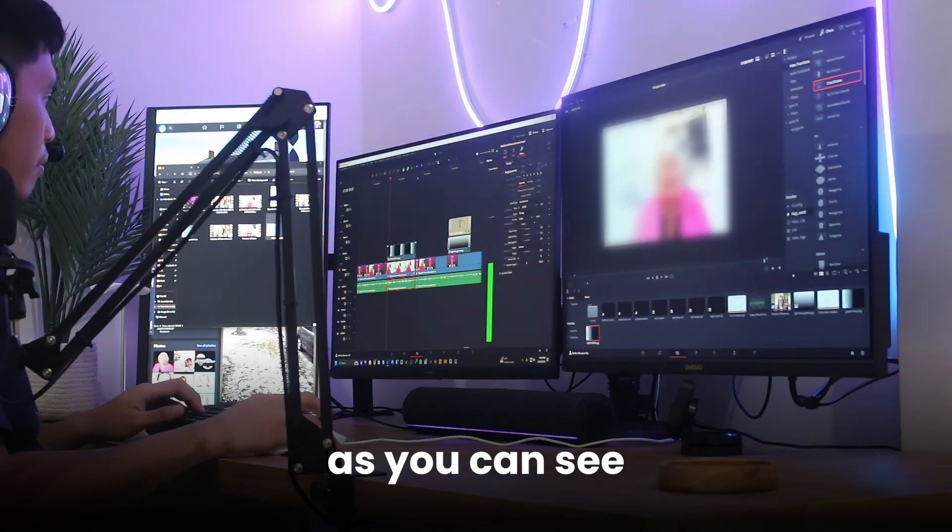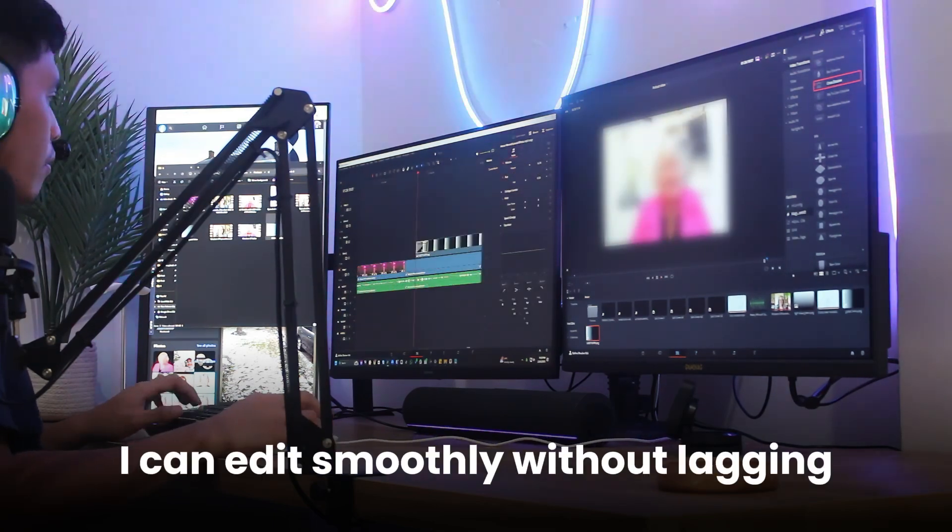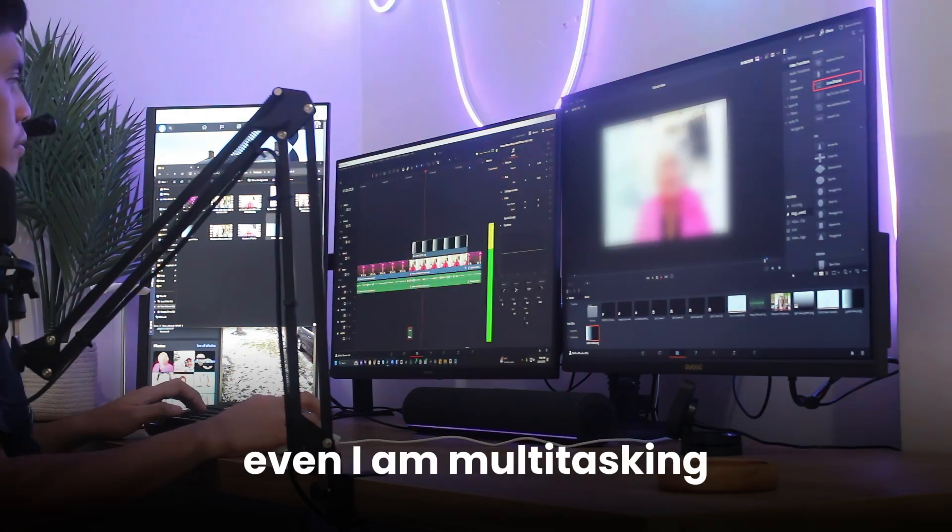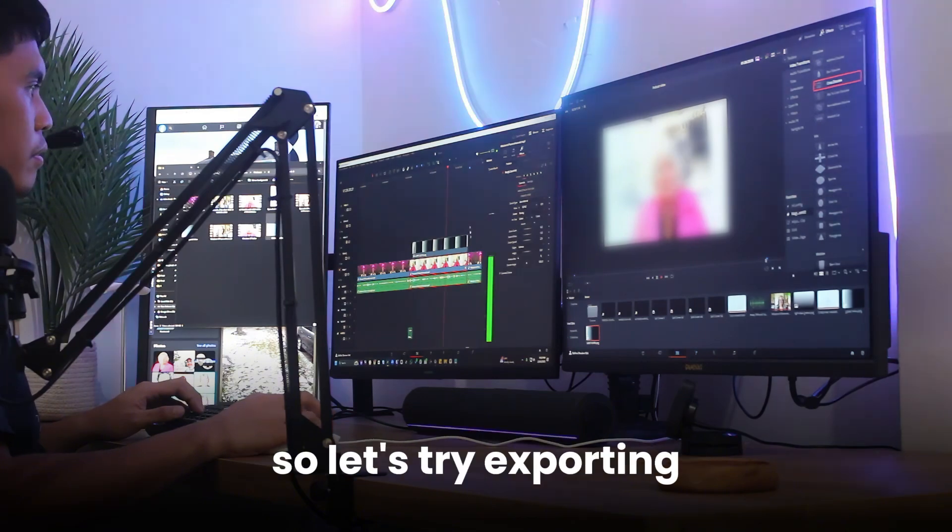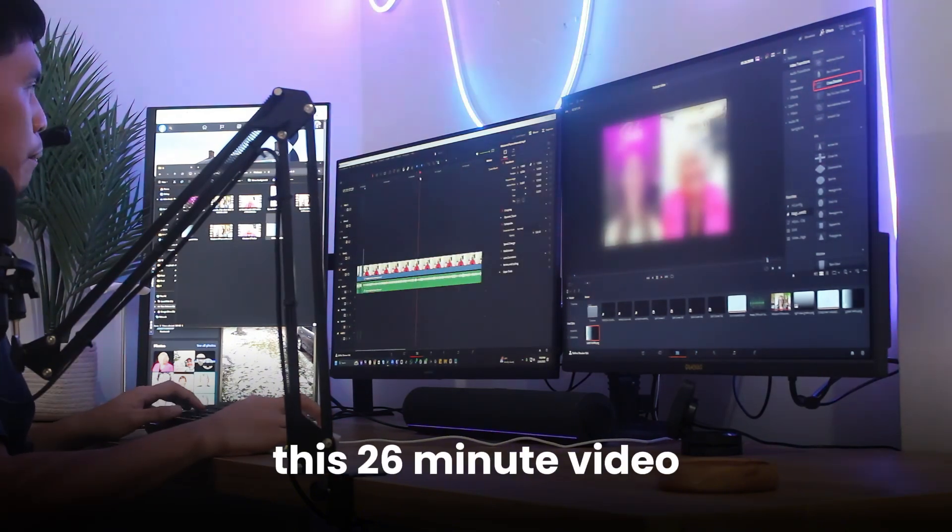As you can see, I can edit smoothly without lagging, even when I am multitasking. So let's try exporting this 26-minute video.